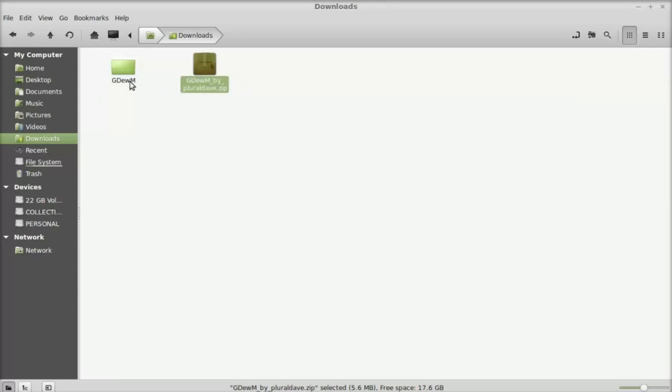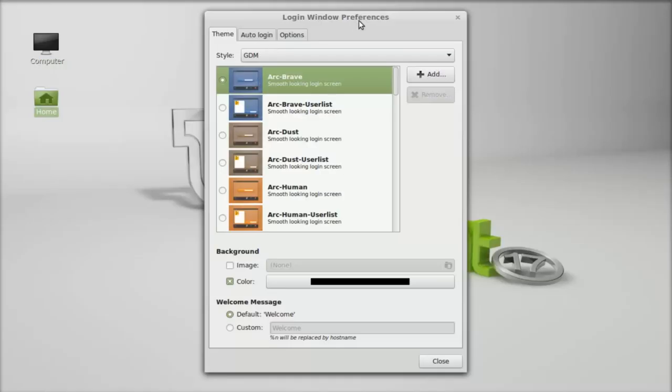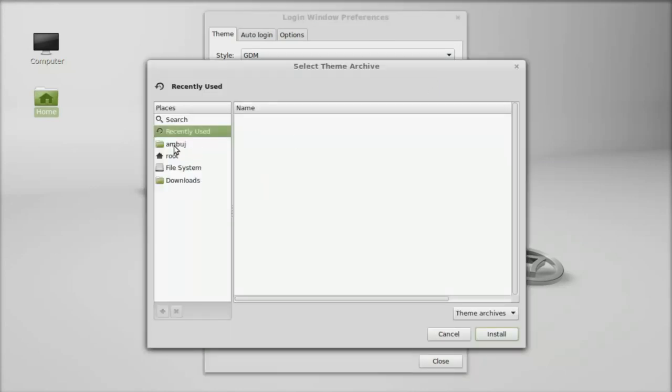Under this theme, you can find two tar.gz files. Now move back to the login window preferences. To install the theme, click here on Add.